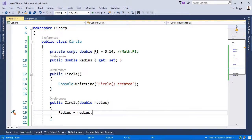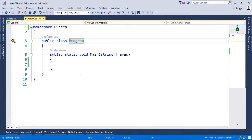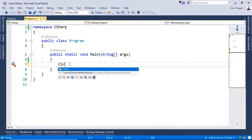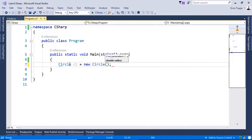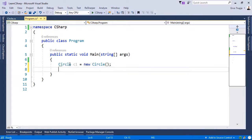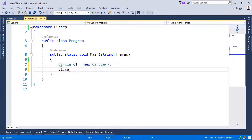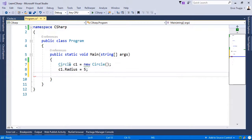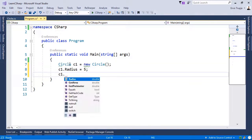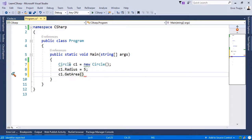Now let us go to the program.cs class. And in here write circle c1 is equal to new circle. Then assign to this circle the radius which is equal to 5. And then use the c1.getarea to get the area of this circle.